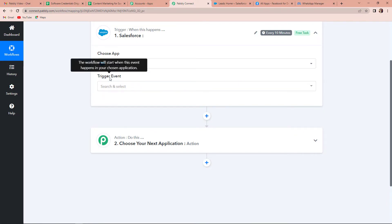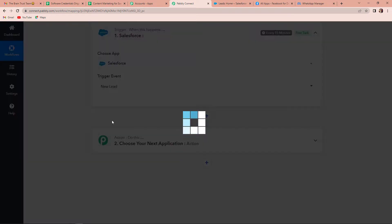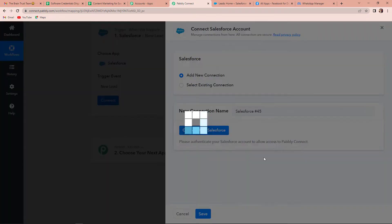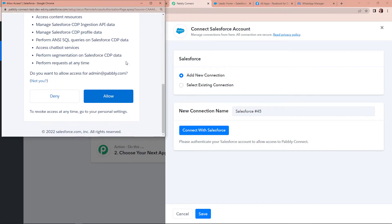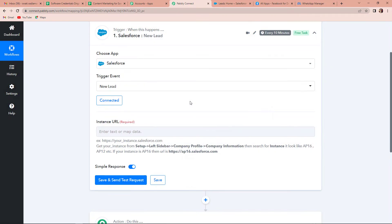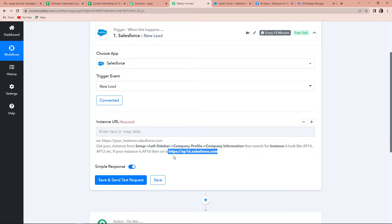The trigger event is the event that will make your workflow start. Here the trigger event will be New Lead. Once done, I'm going to click on Connect. Pabbly Connect is asking to connect itself with the Salesforce account. I have already logged into my Salesforce account. Let's click on Add New Connection, then Connect with Salesforce, and finally provide access by clicking on Allow. The authorization has been successful. Here we have to provide the instance URL — this instance URL is basically a URL like HTTP colon and ap16.salesforce.com.